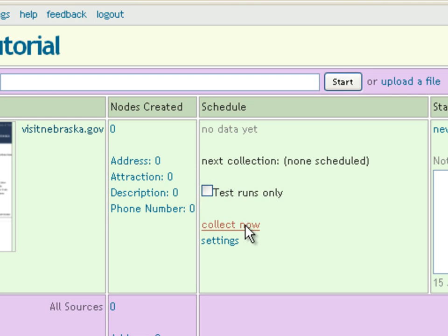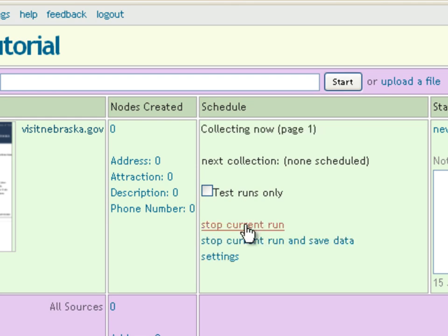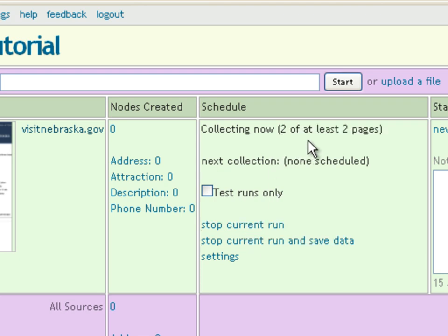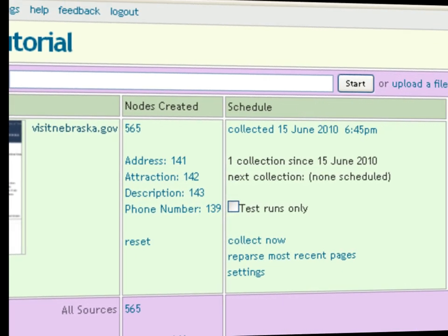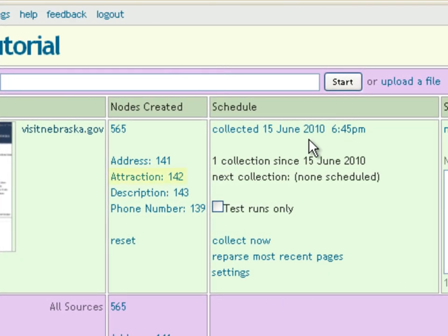We'll click done, and back on the sources page, click Collect Now. Needle will now traverse the website as we've specified and collect its data into our database. Collecting all those pages will take a few minutes. We're back, and we got 142 attractions along with a similar number of addresses, descriptions, and phone numbers.